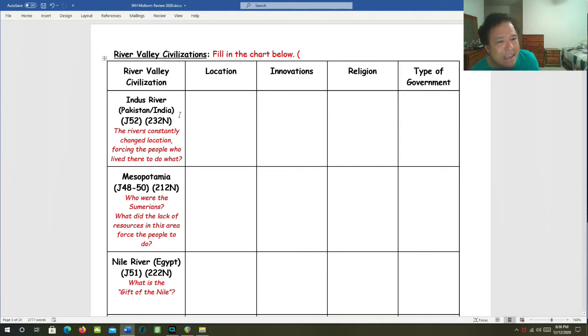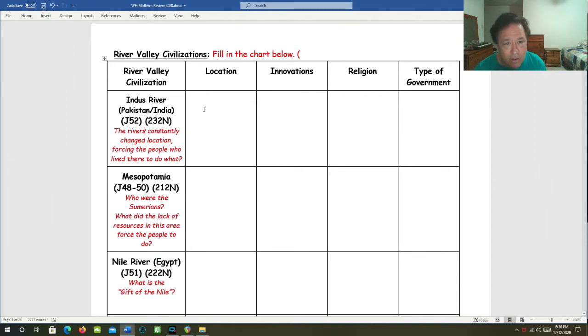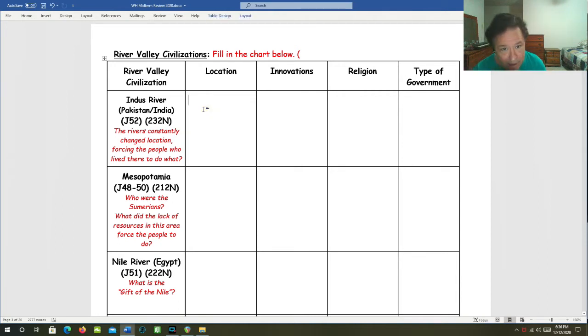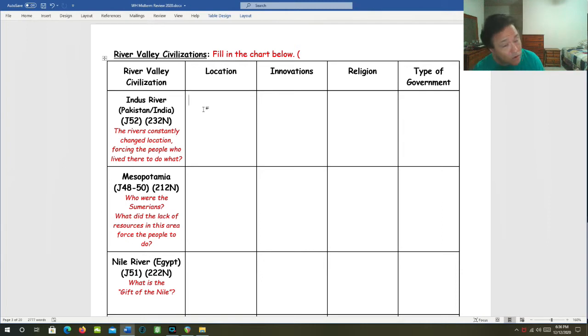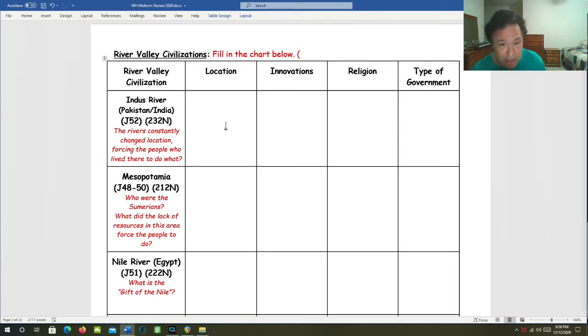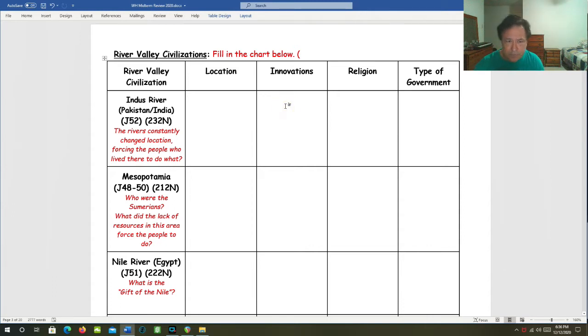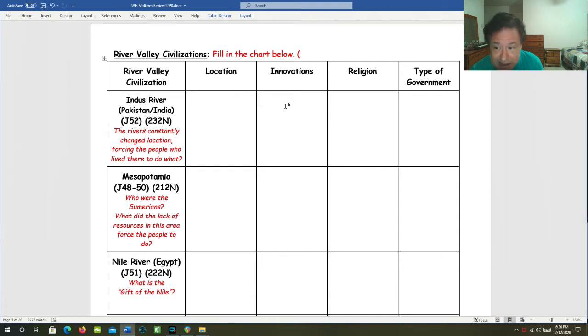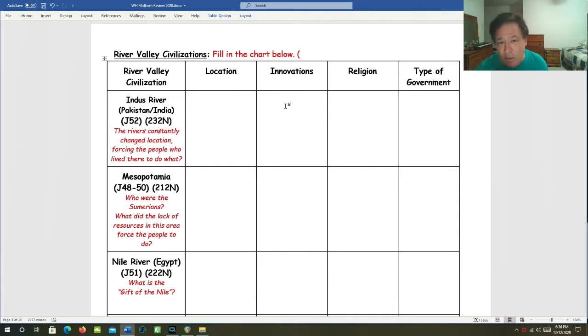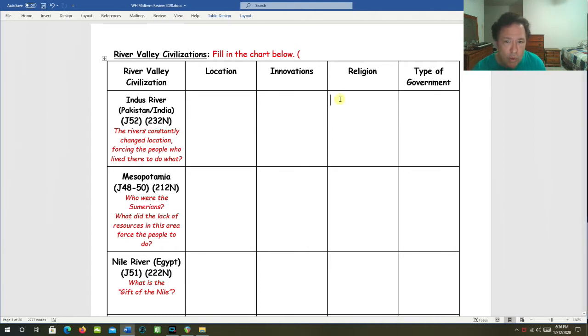Let's start with the Indus River Valley civilization. This location was in modern day Pakistan. A lot of times we say India, but until 1947, Pakistan was part of India. Innovations: This civilization was known for its urban planning and its sewage systems. Also, this was the first civilization to export cotton cloth.